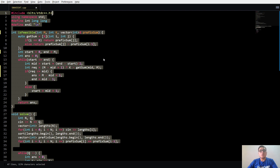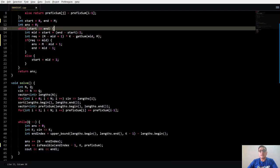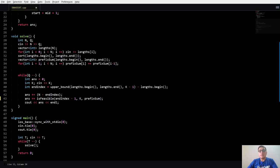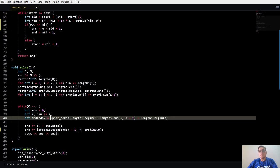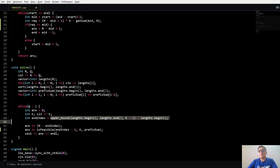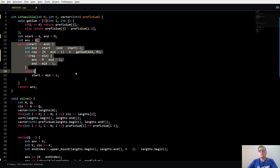This is pretty much the whole code. Try to code it yourself, and if you face any issue come back and see it again. When implementing, notice how the is_feasible function is coded — I used upper_bound but you can implement your own binary search. Also take care about the indices.